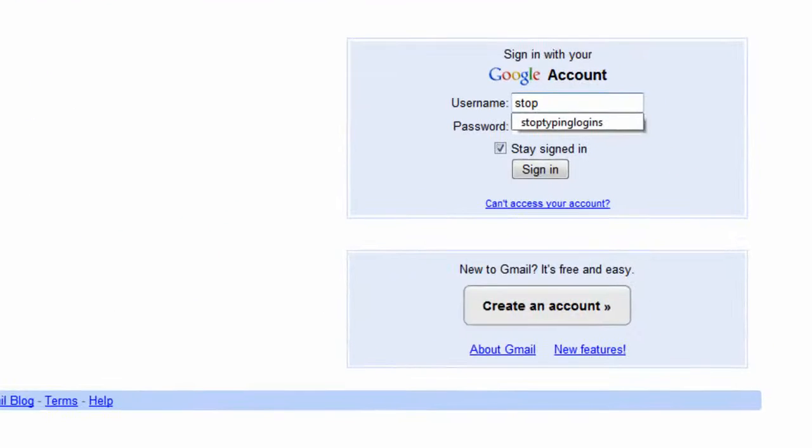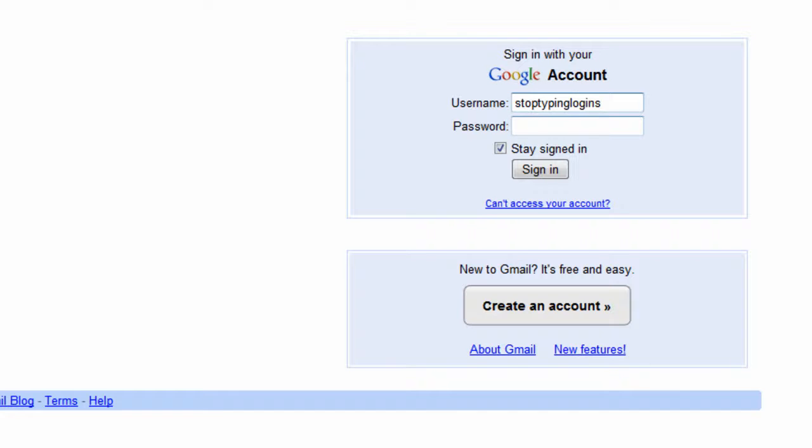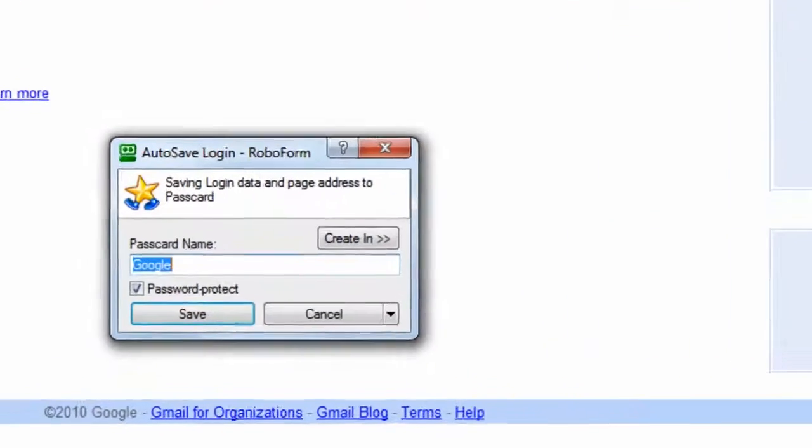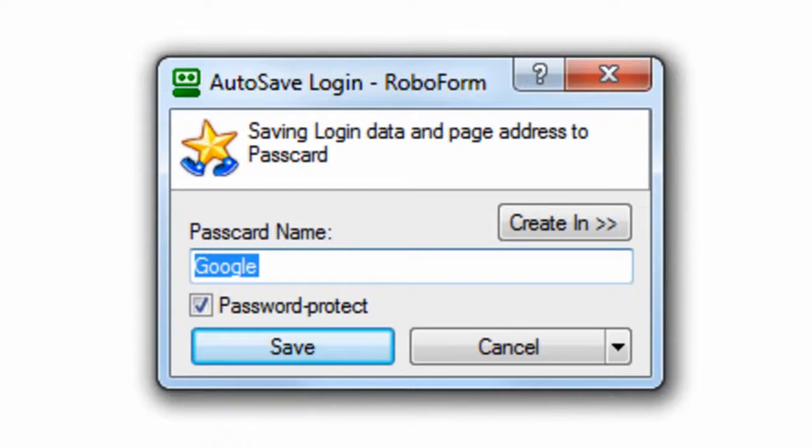When you enter your login details and sign in to a website, you will automatically be prompted to save your login details in RoboForm. A suggested name will appear relating to the account you're logging into.